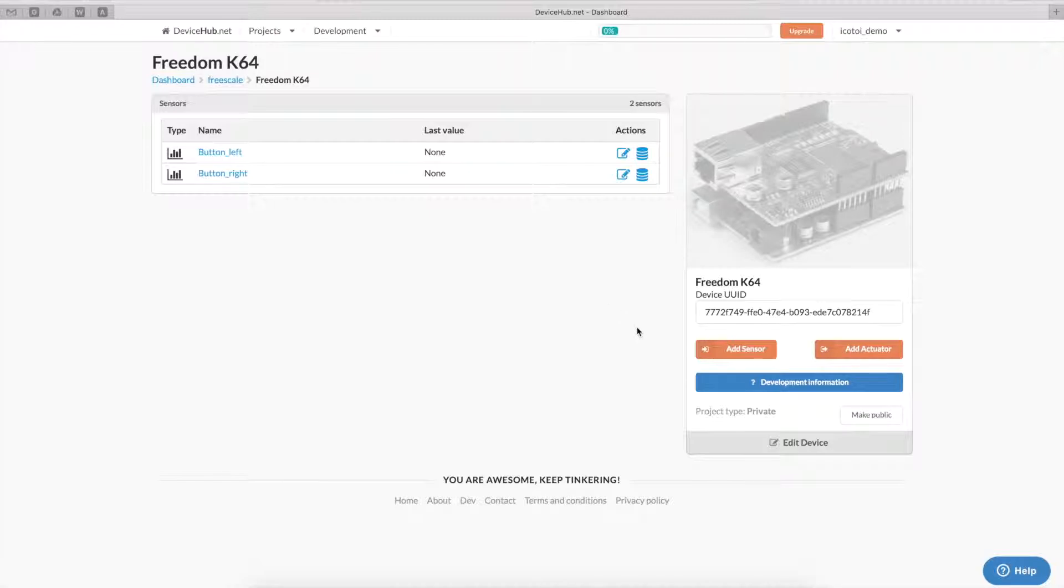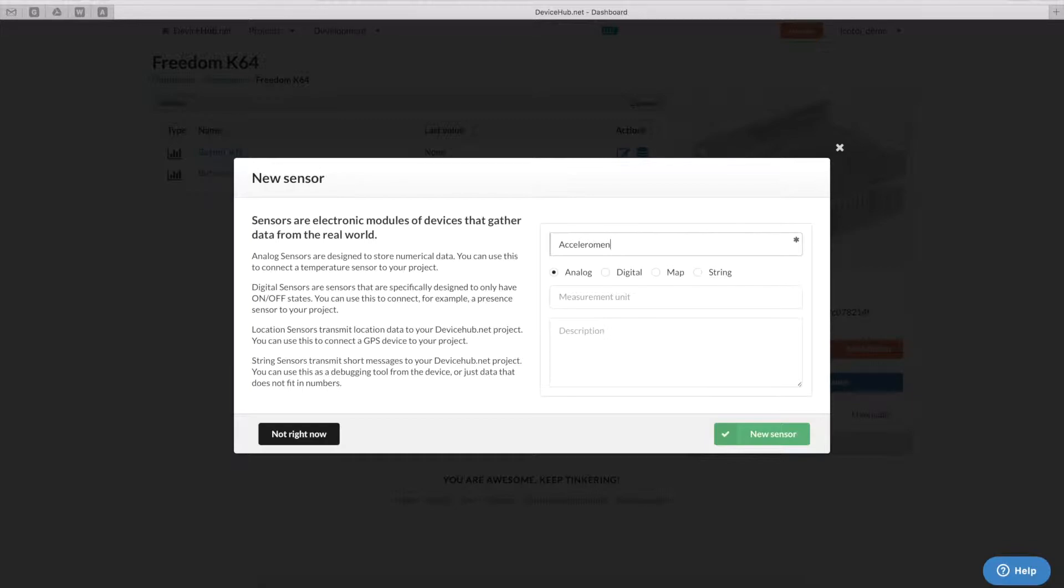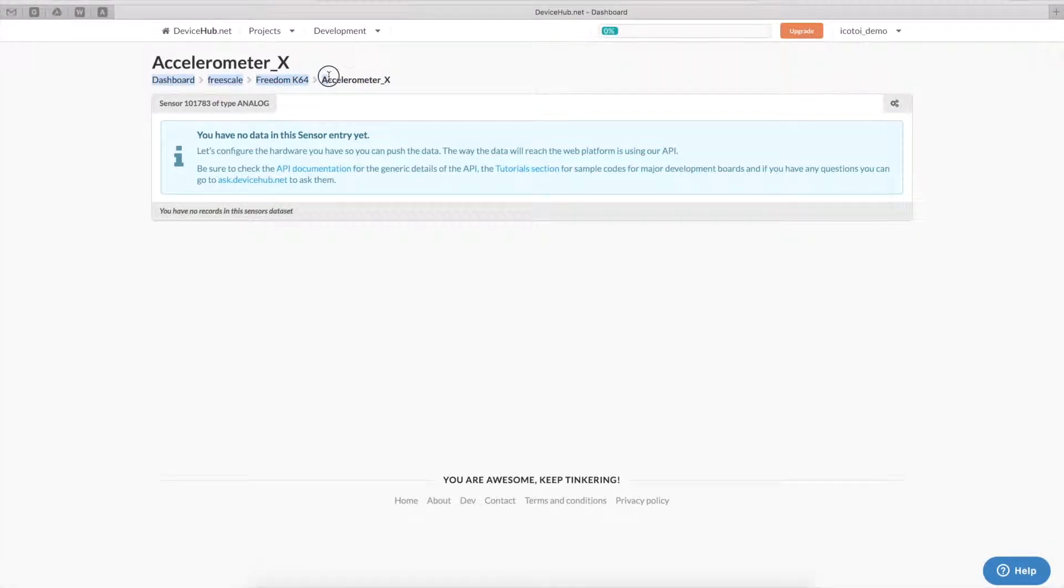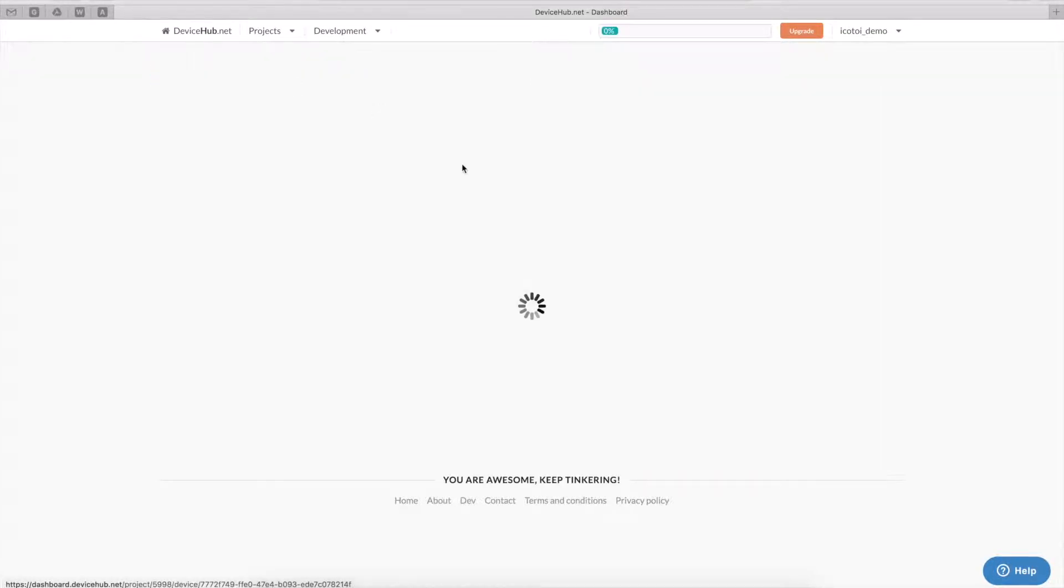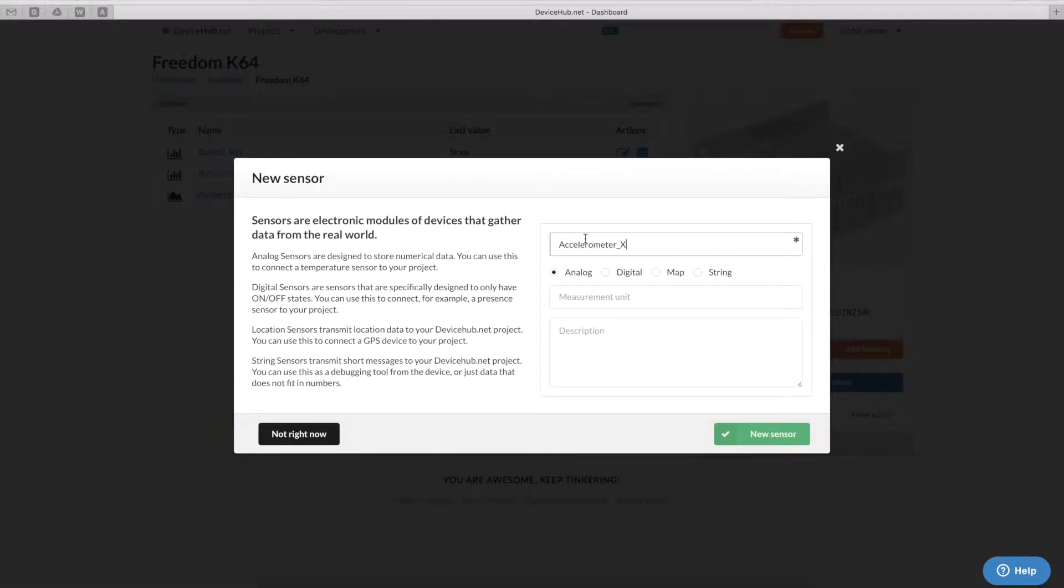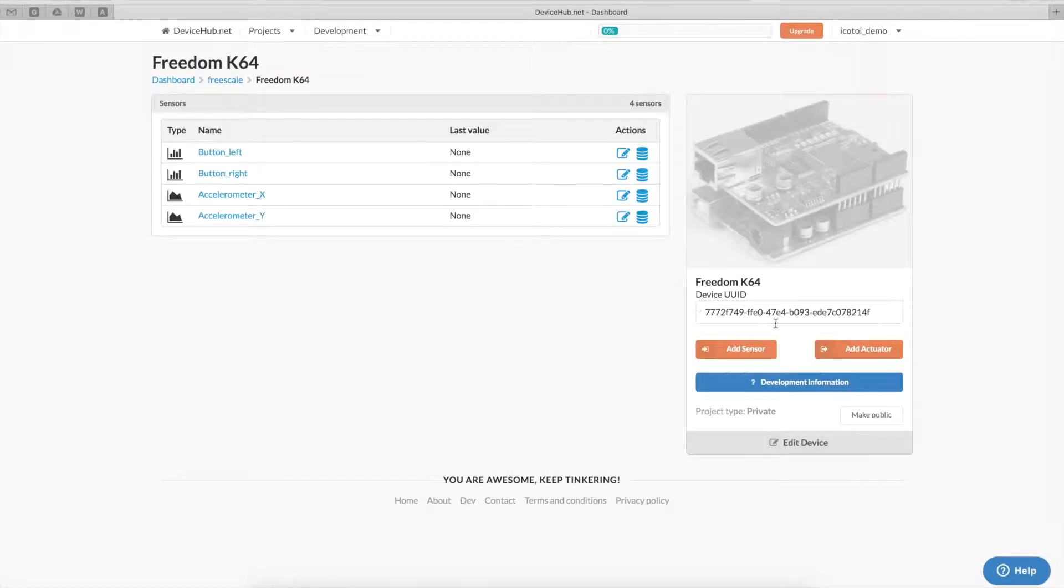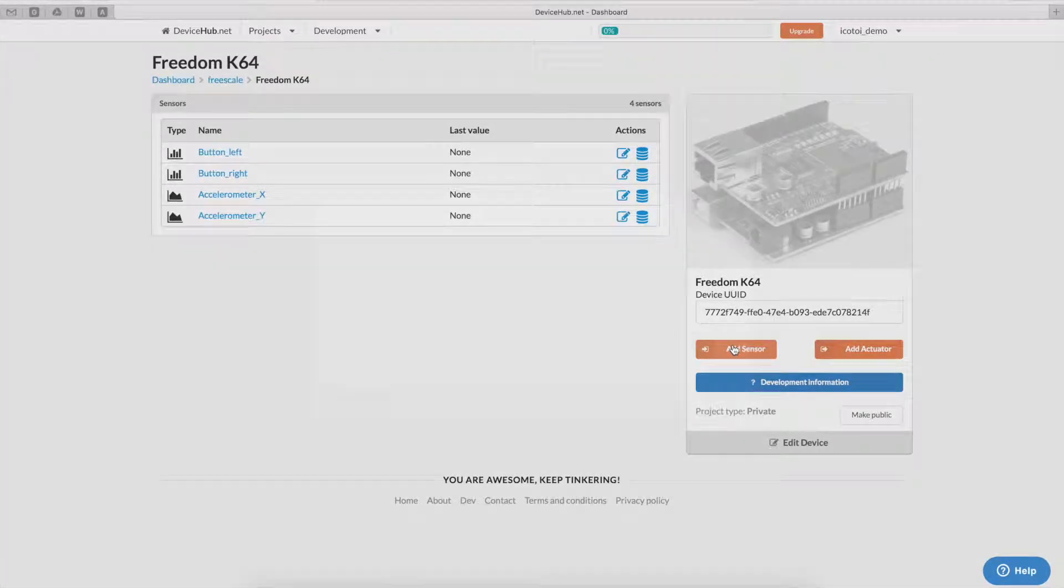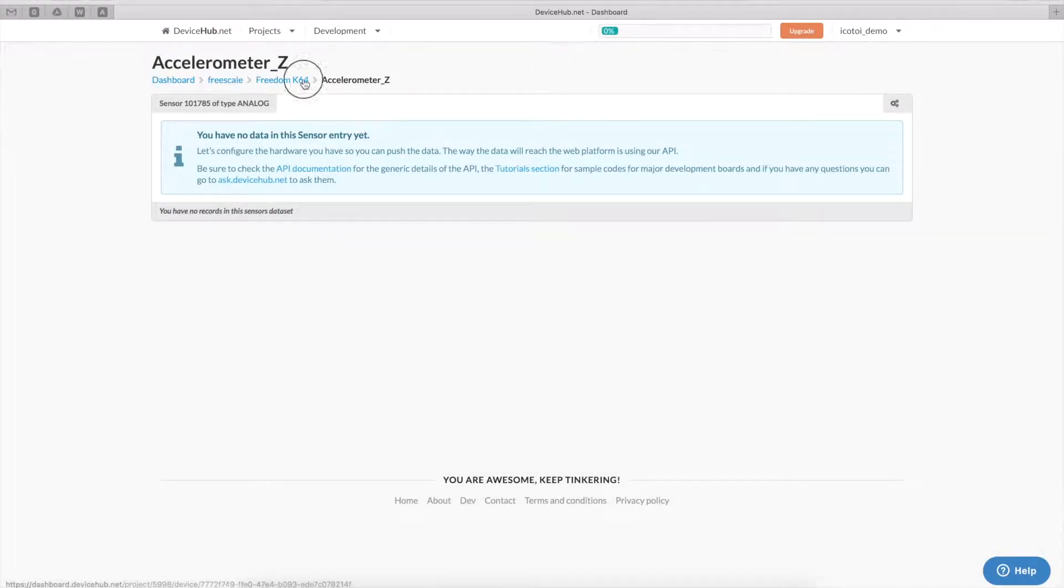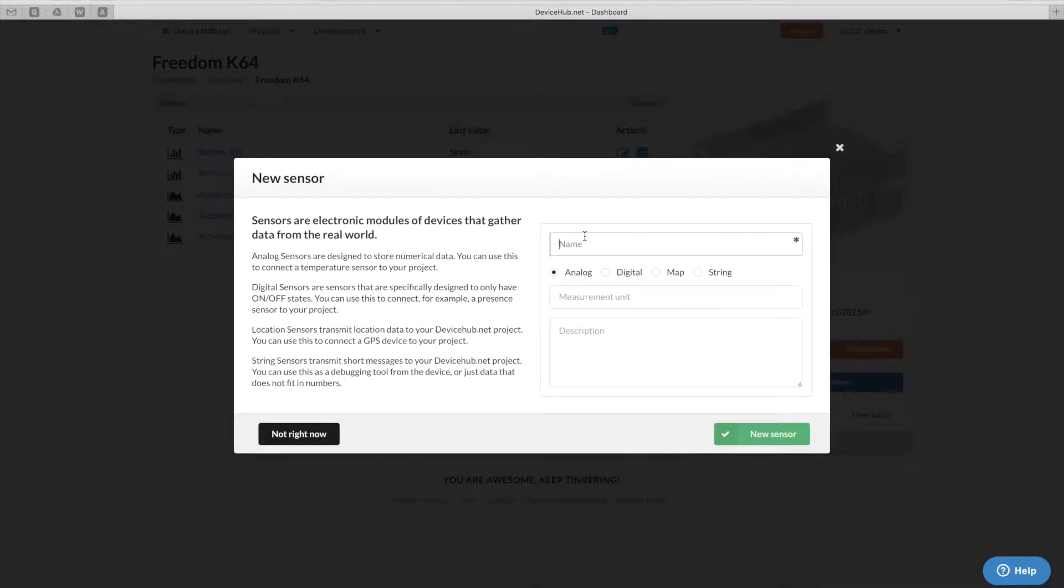Now, we'll also add an analog sensor for each of the accelerometer and magnetometer axis. So, we'll basically add six analog sensors. I'll just copy this over. And I'll do the same for the magnetometer.